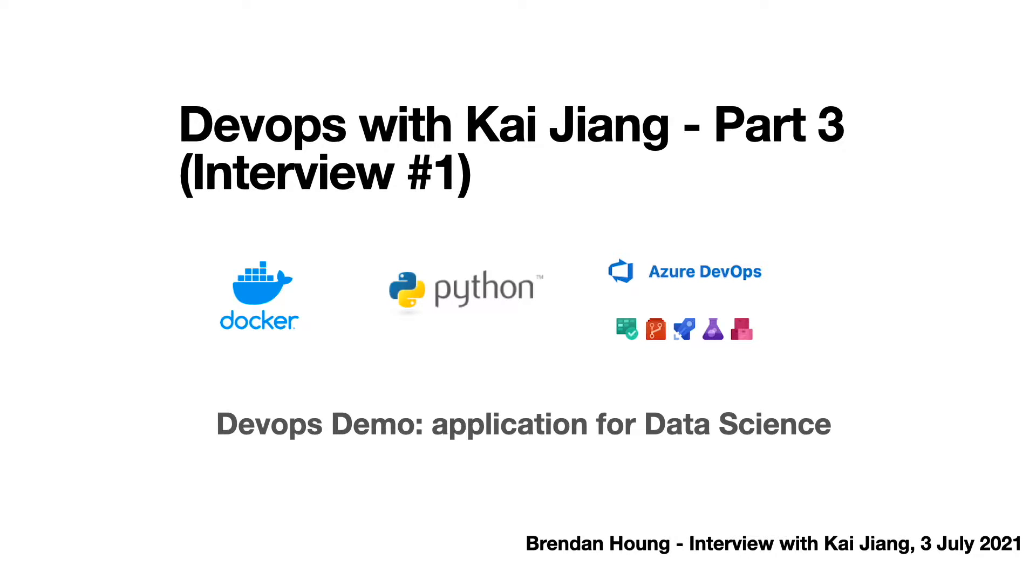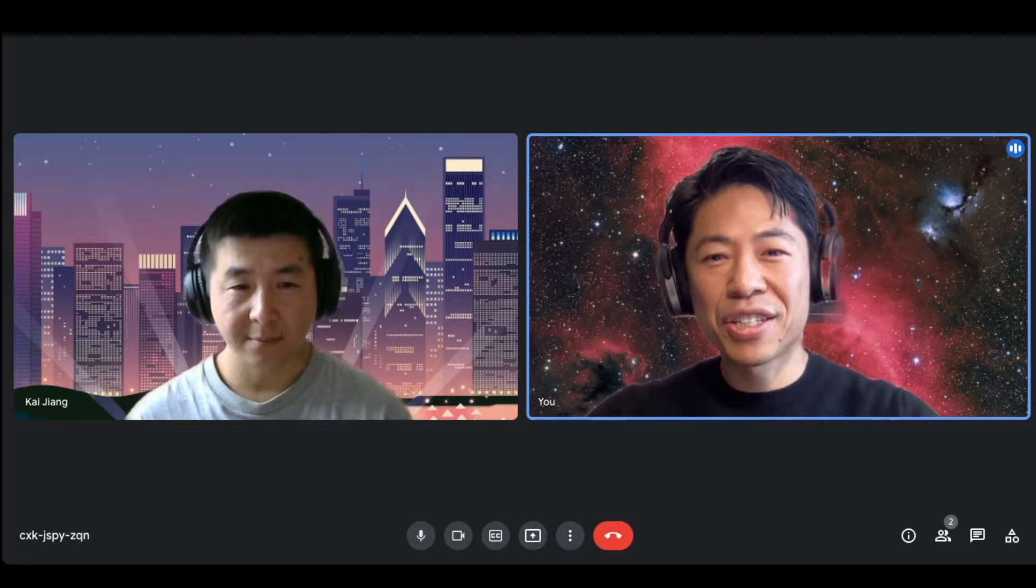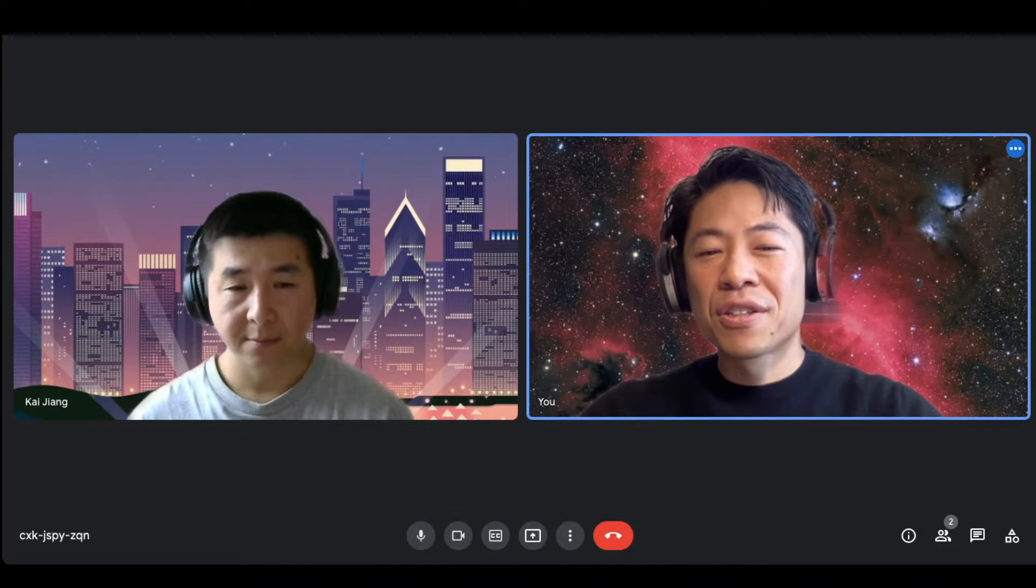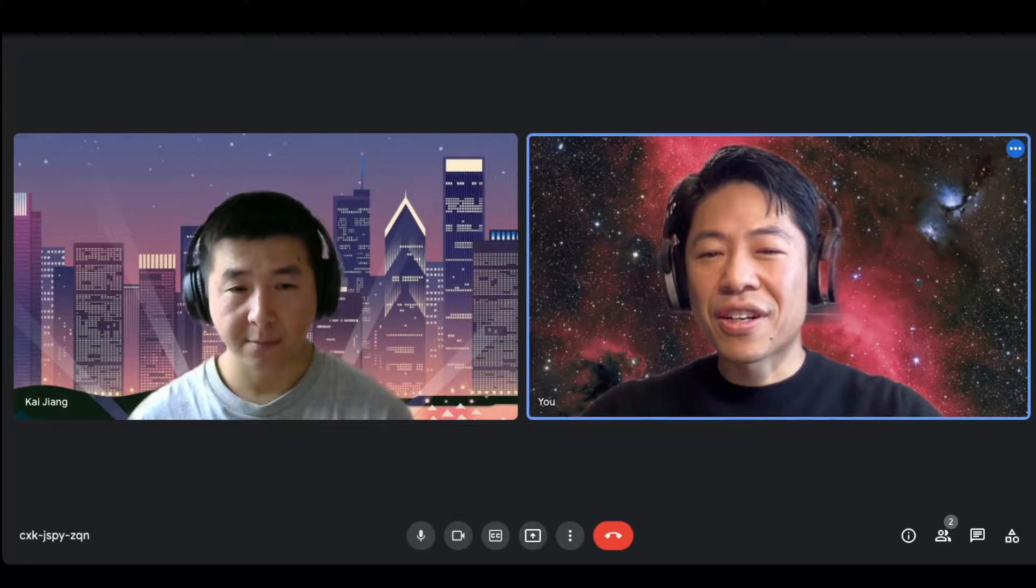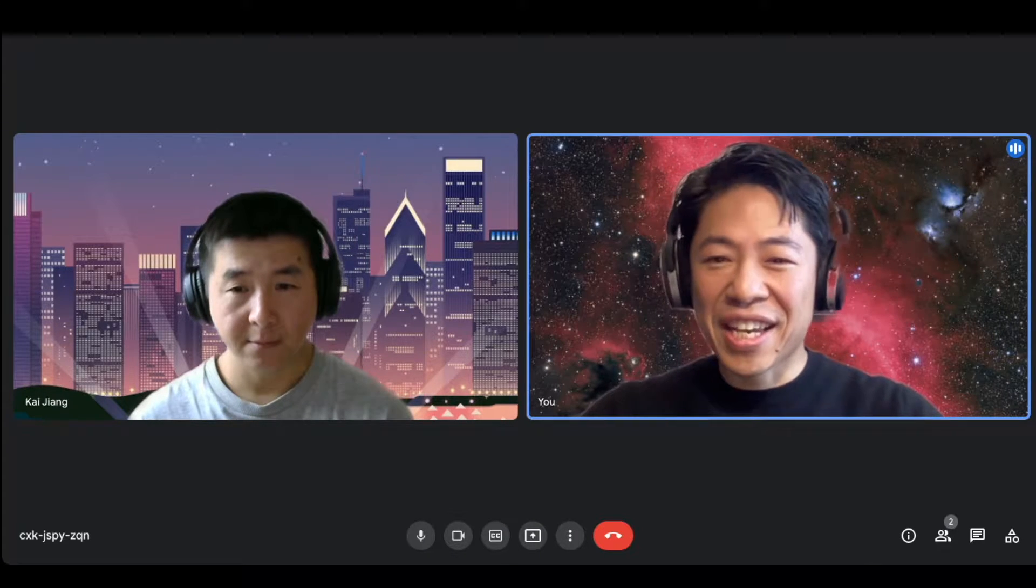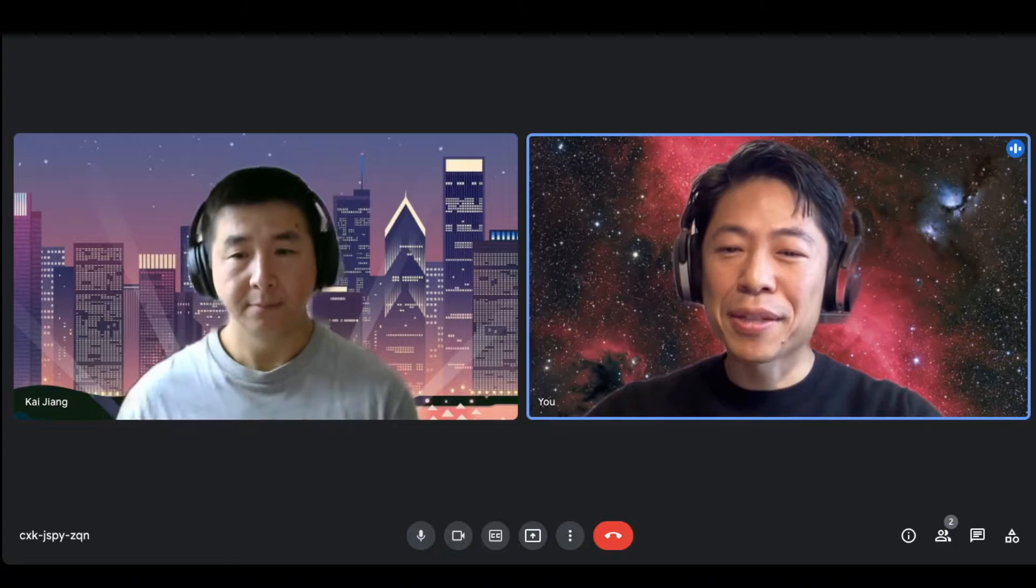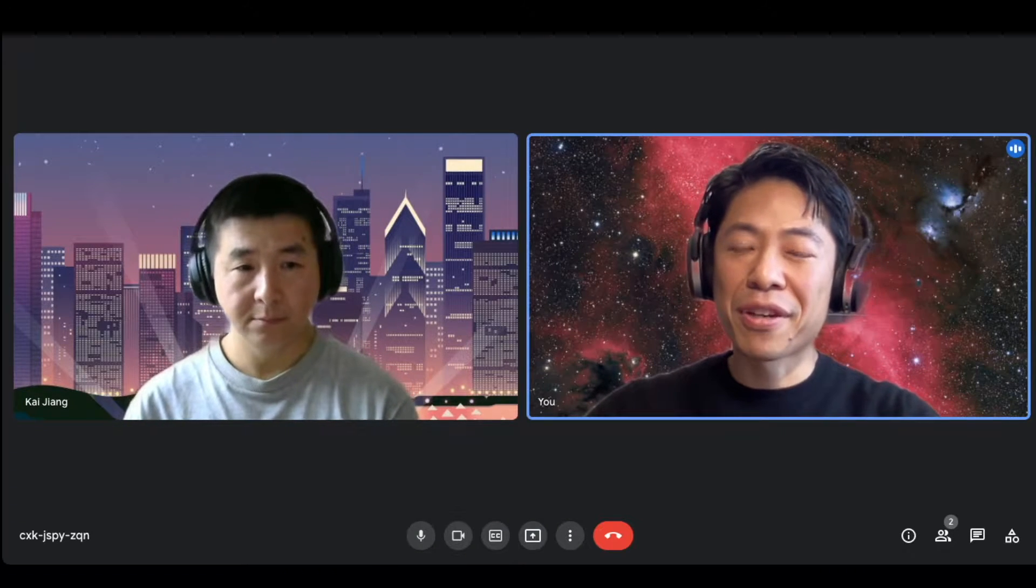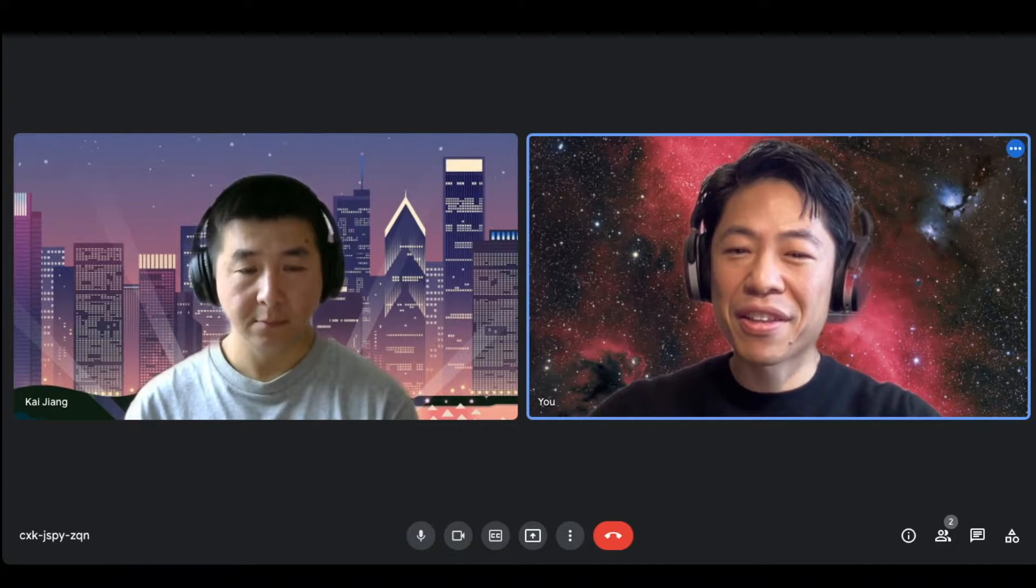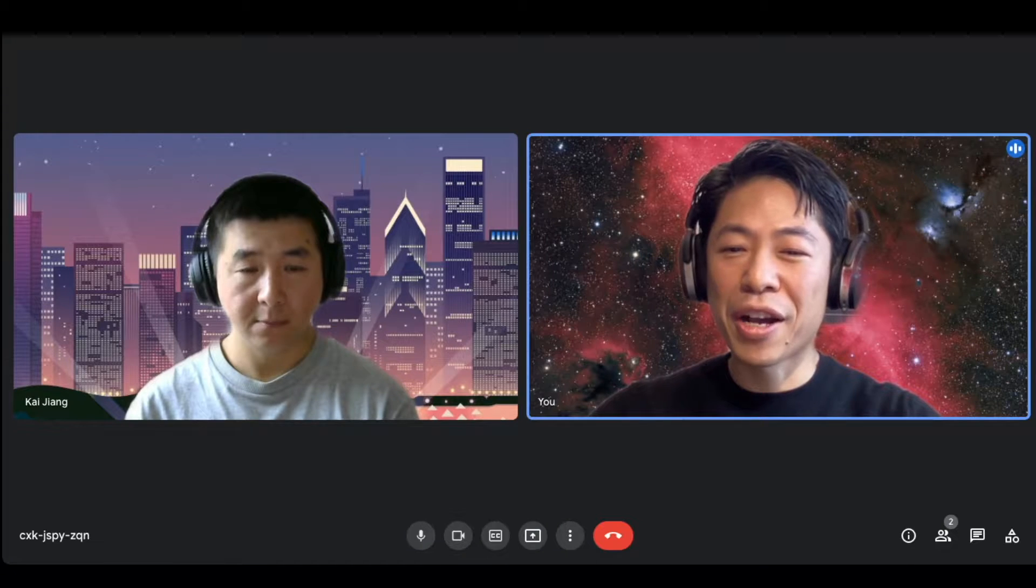This is part three of interview one, DevOps with Kai Jang. This is the interview section. Welcome to the interview section. So Kai Jang is our guest today. He's a DevOps engineer. And we're just going to have a brief dialogue about the DevOps role.